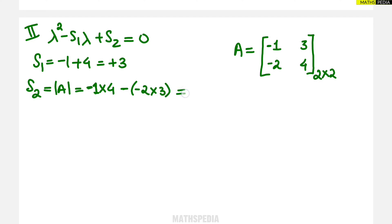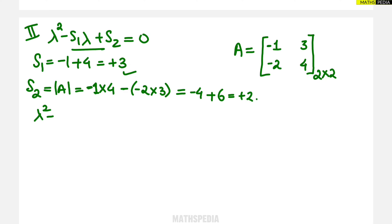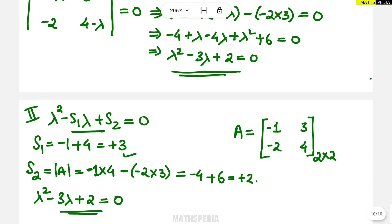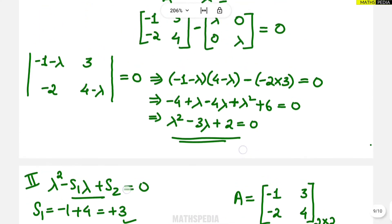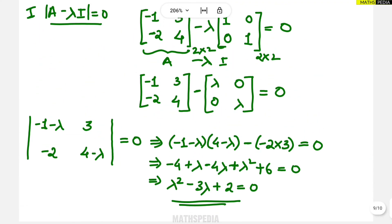The determinant gives minus 4 plus 6, so S2 equals plus 2. Substituting into the formula, the characteristic equation becomes lambda squared minus 3 lambda plus 2 equals zero. Comparing with what we found by Method 1, both equations are exactly the same. The second method required only a minimal amount of time, so it is better to use for a 2×2 matrix.